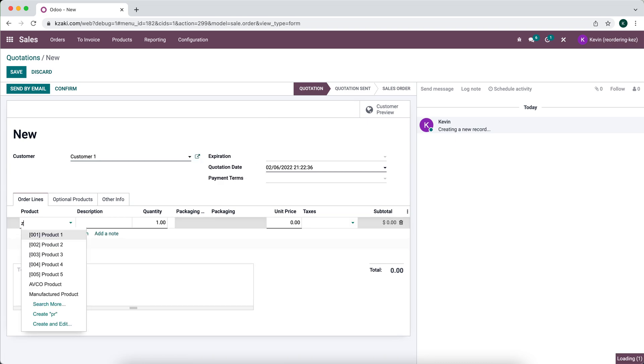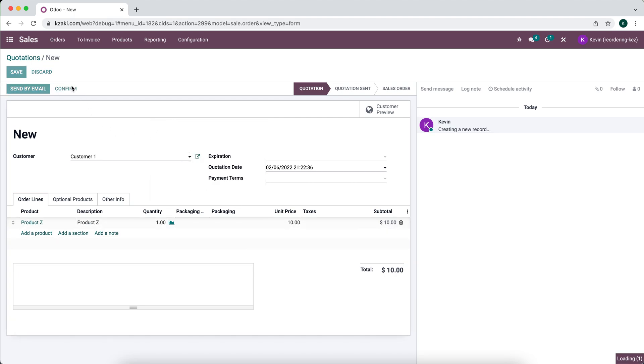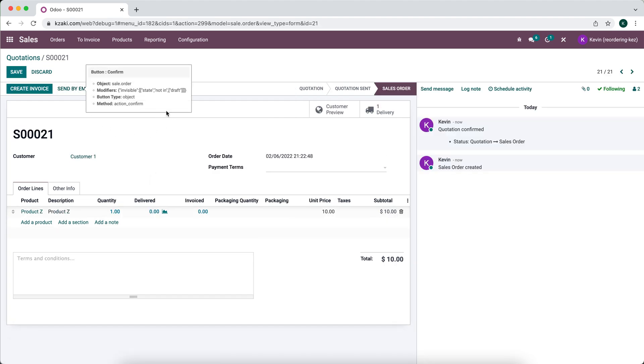So we're selling one product for ten dollars. We'll confirm this and deliver it out to the customer.